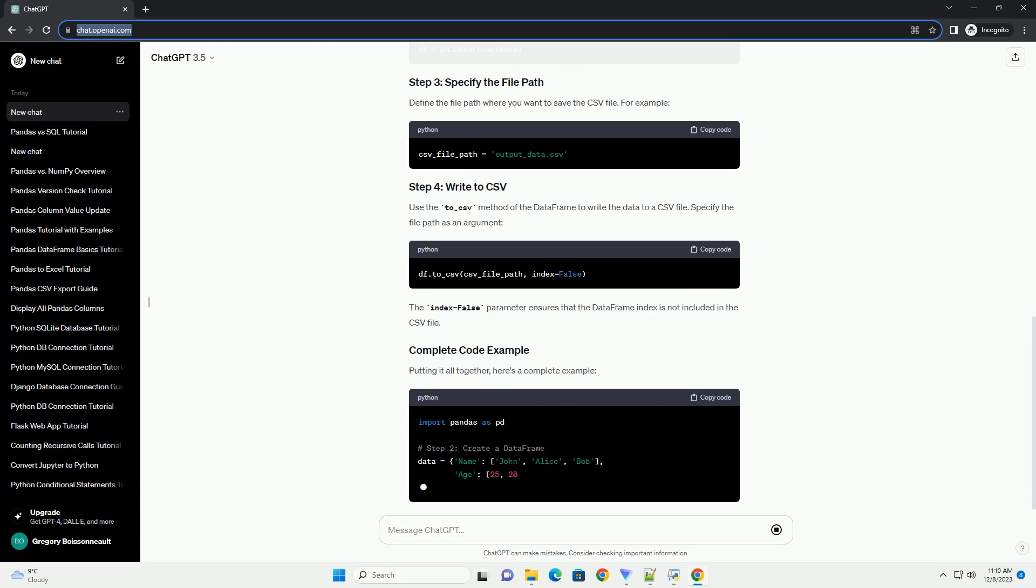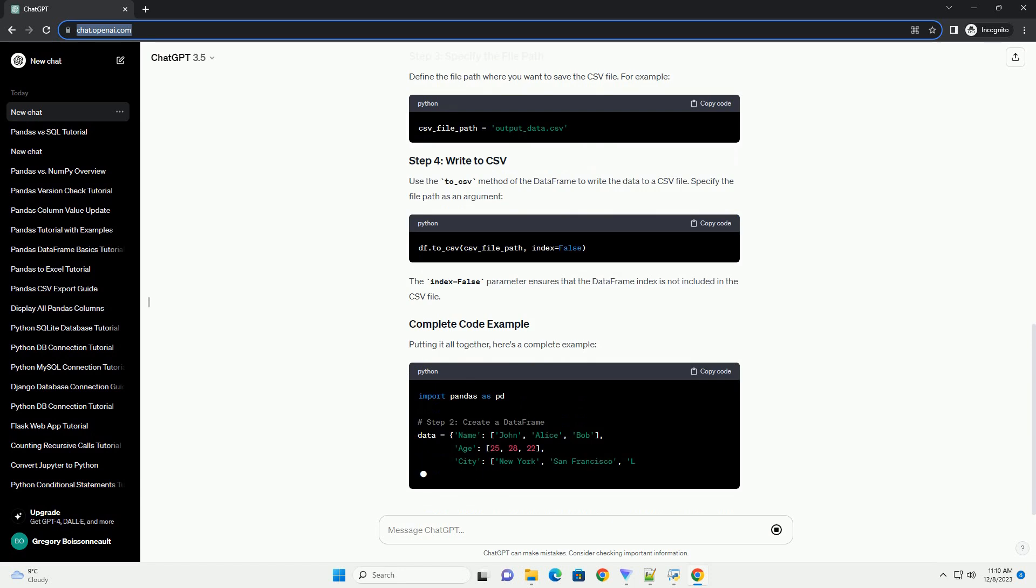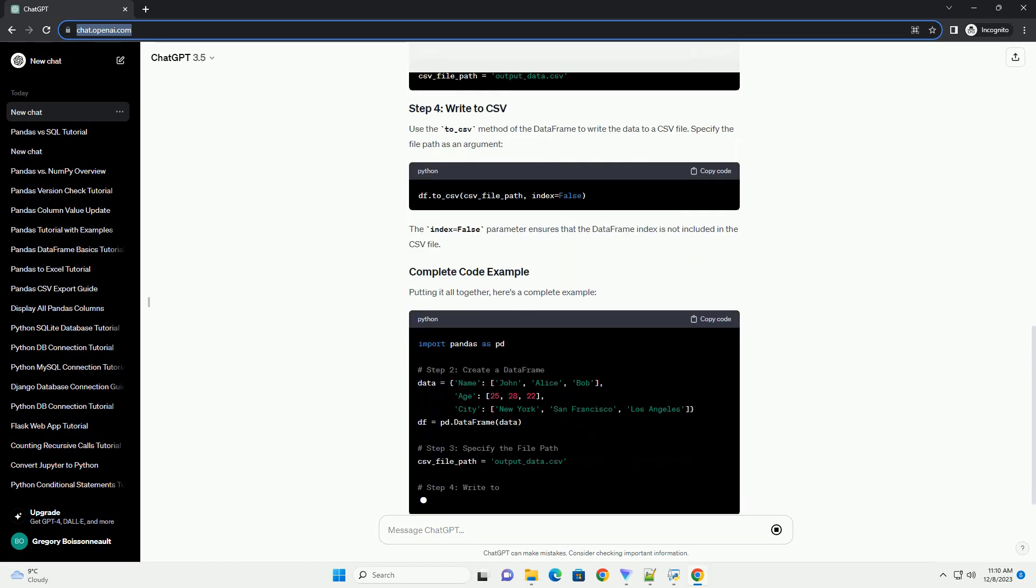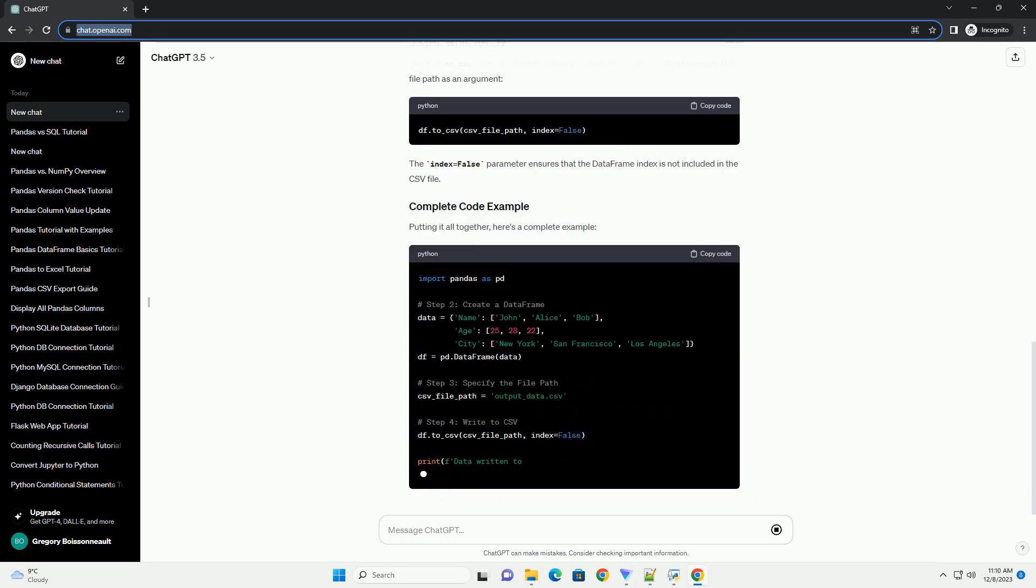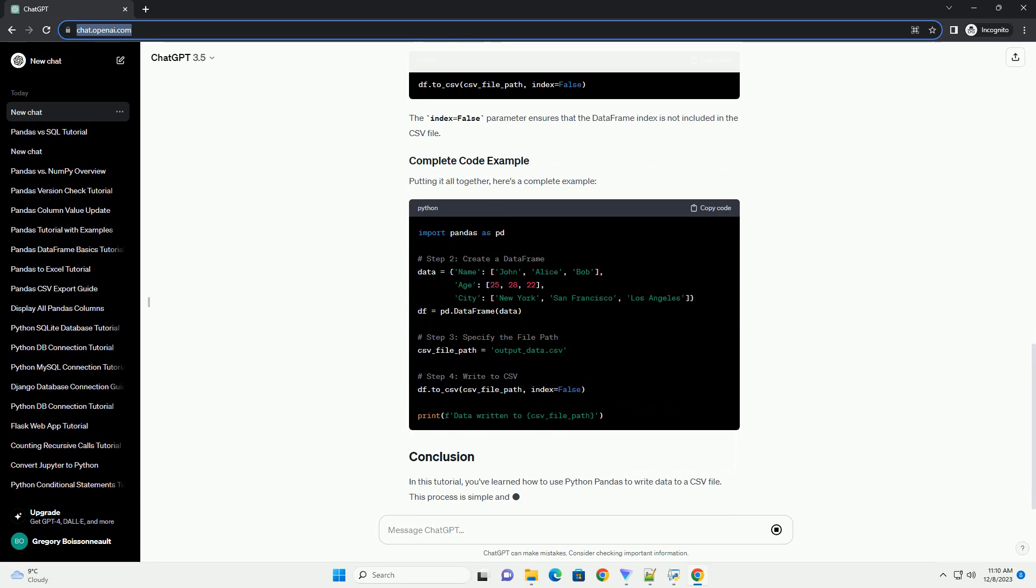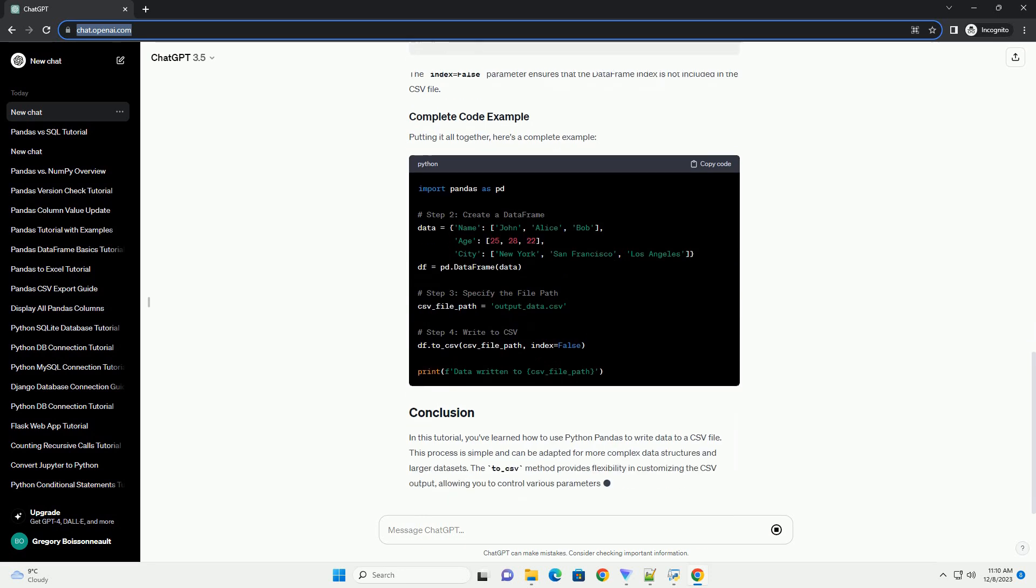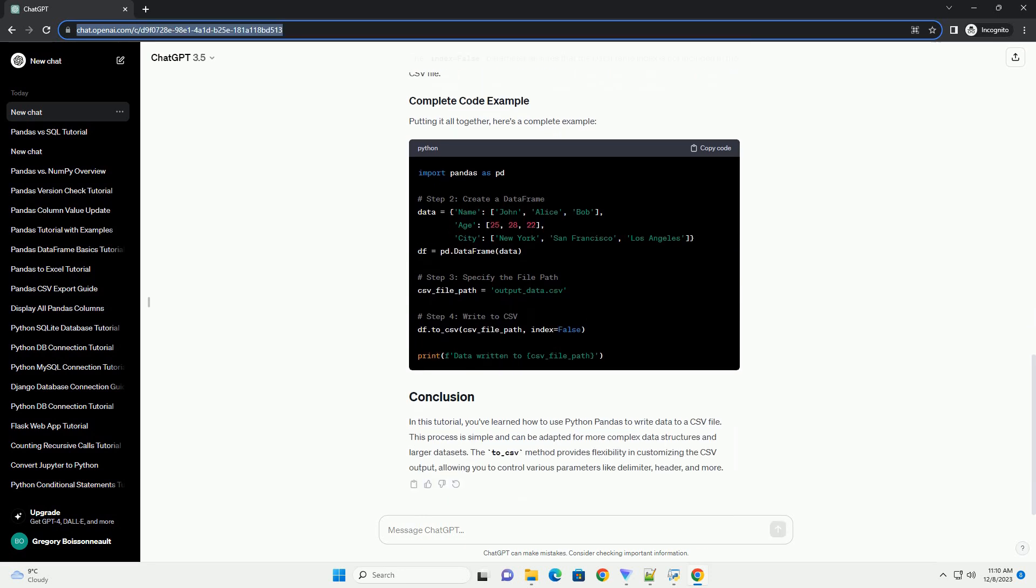Make sure you have Python and pandas installed on your system. If not, you can install pandas using the following command. To get started, import the pandas library in your Python script or Jupyter notebook.